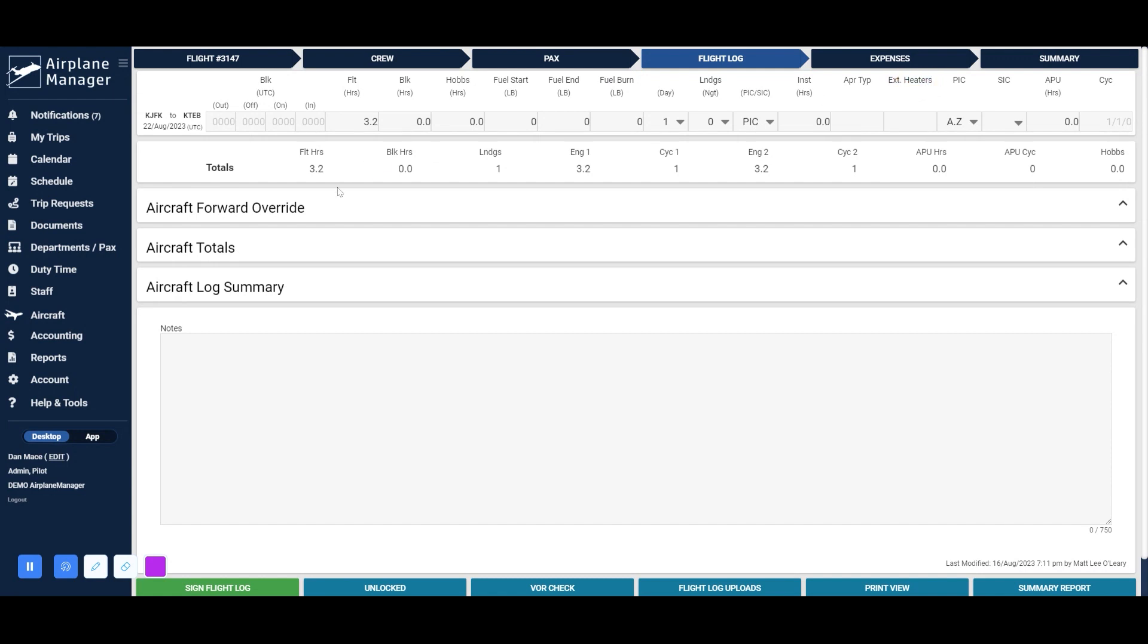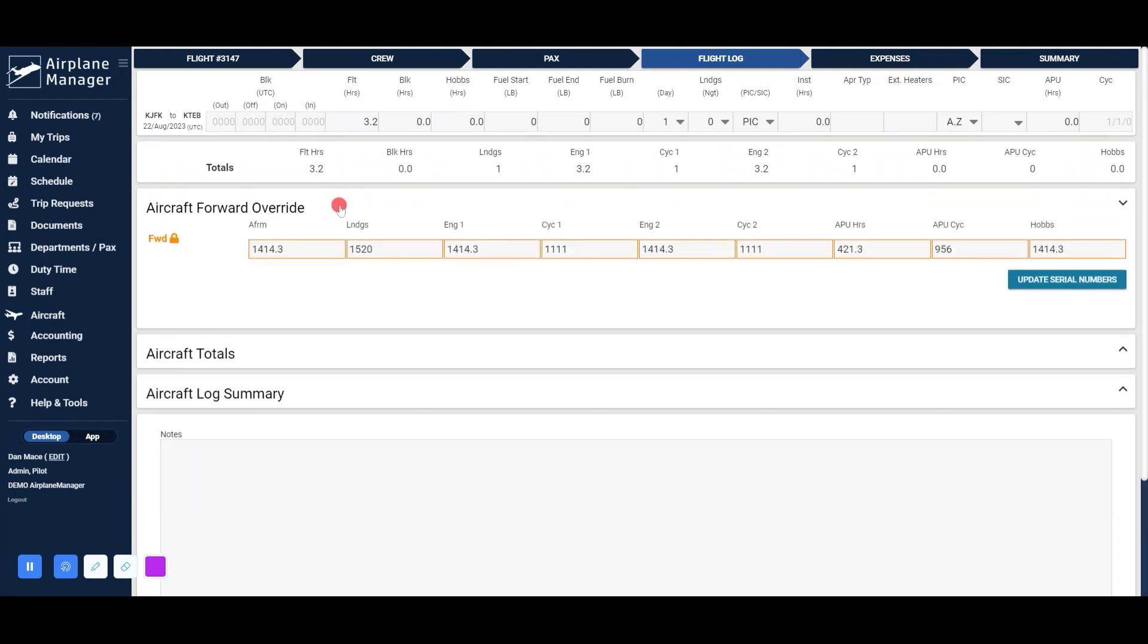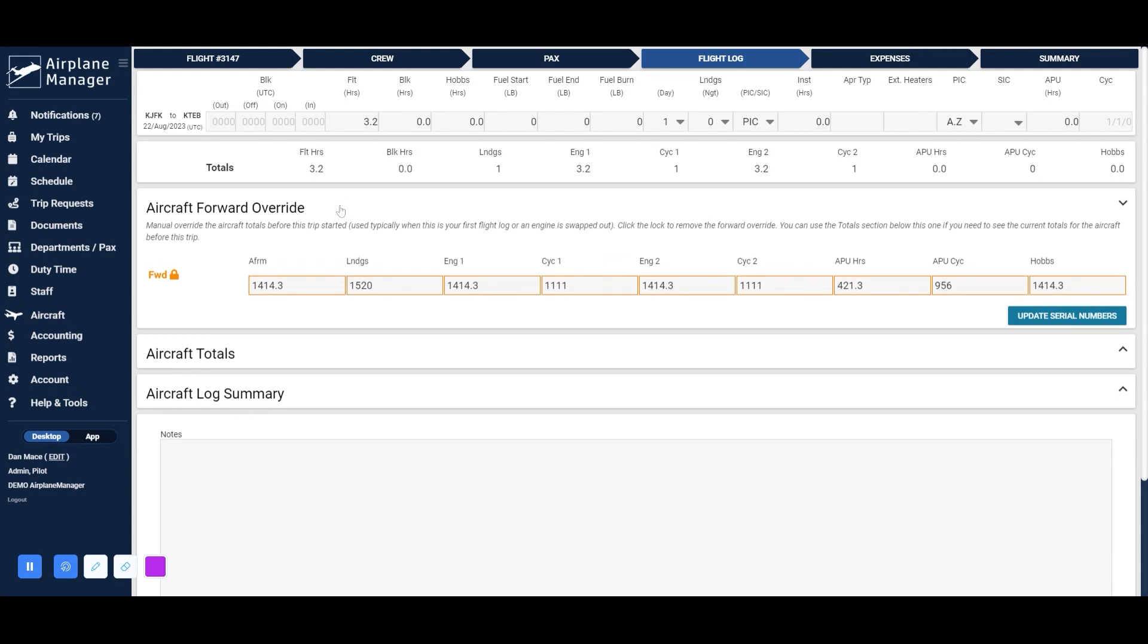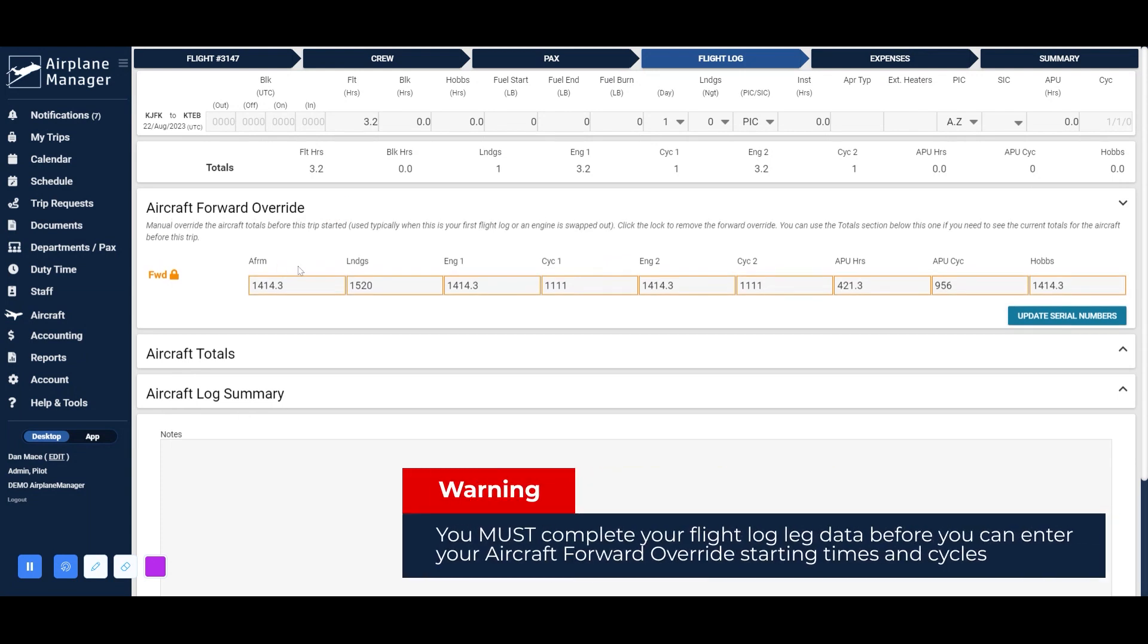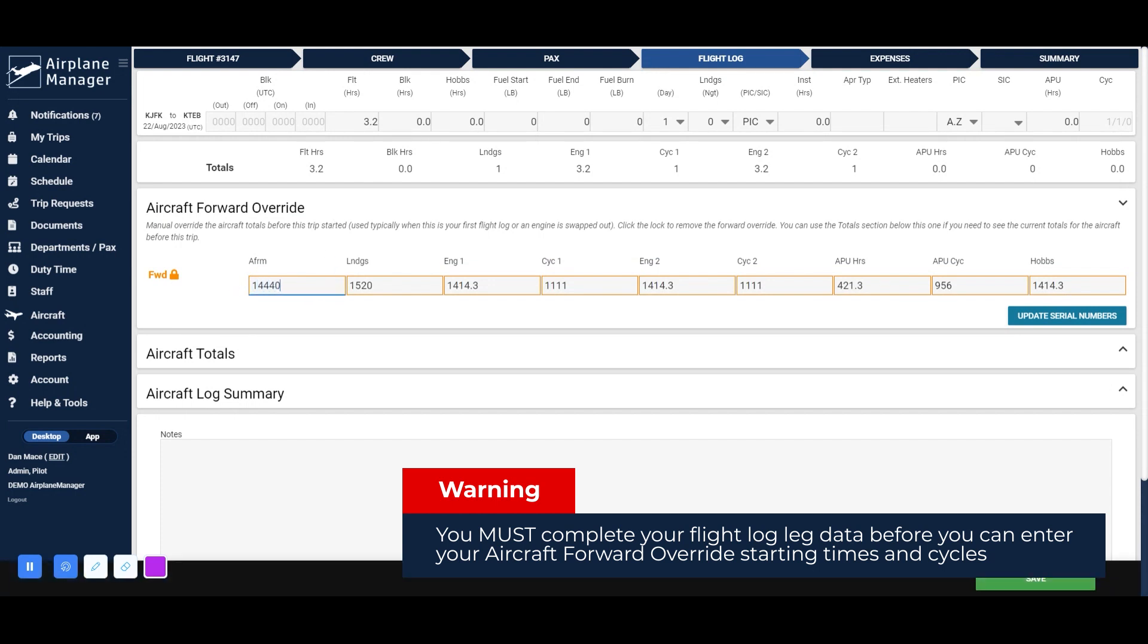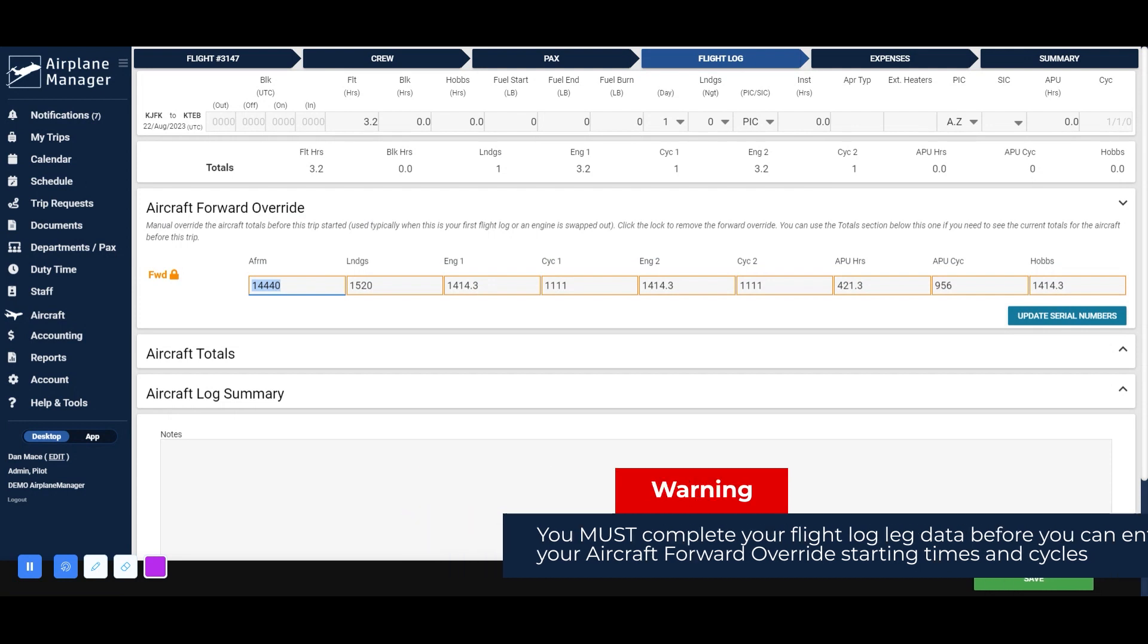Our next step involves setting the aircraft forward override, which enables you to input existing flight hours, landings, cycles, and more for the aircraft and its components. Fill in these details according to your aircraft.